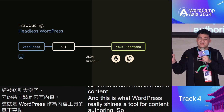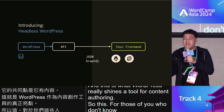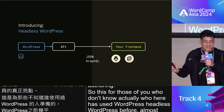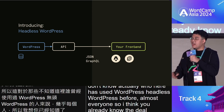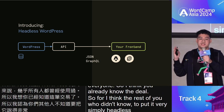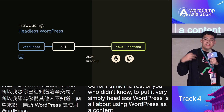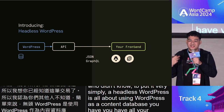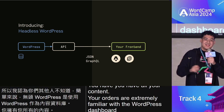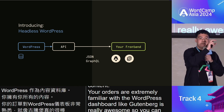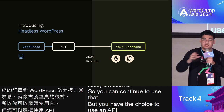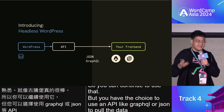Who here has used headless WordPress before? Almost everyone. For those who haven't, to put it simply: headless WordPress is about using WordPress as a content database. Your authors are familiar with the WordPress dashboard — Gutenberg is really awesome — but you have the choice to use an API like GraphQL or JSON to pull data into a different system.